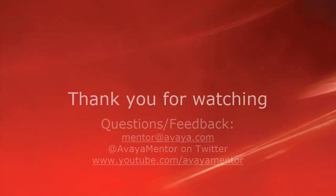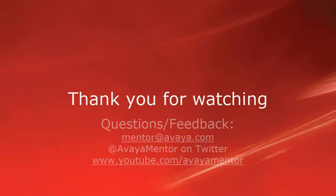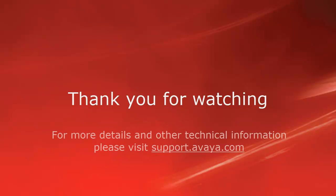Thank you for your time today. We welcome comments, questions, and feedback at mentor@avaya.com or on Twitter at AvayaMentor. For more details or related information, please visit support.avaya.com. Thank you for choosing Avaya.